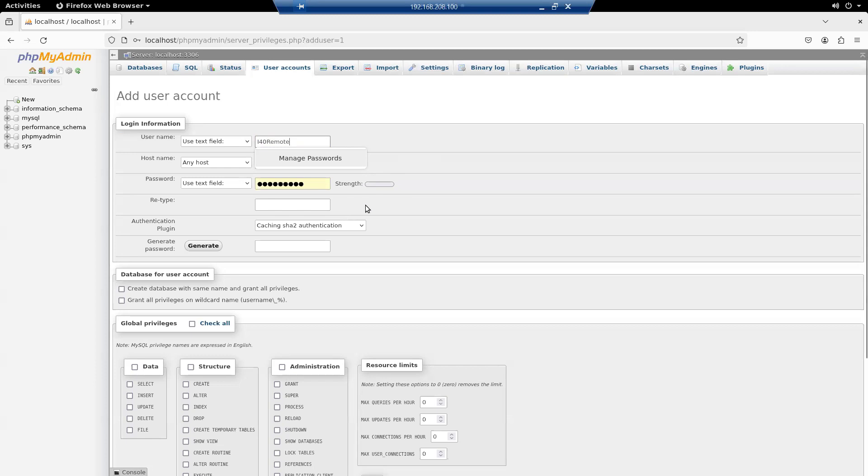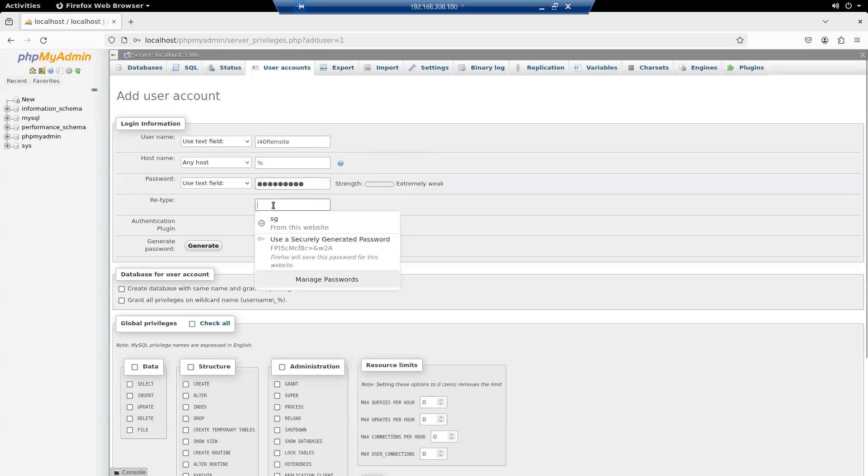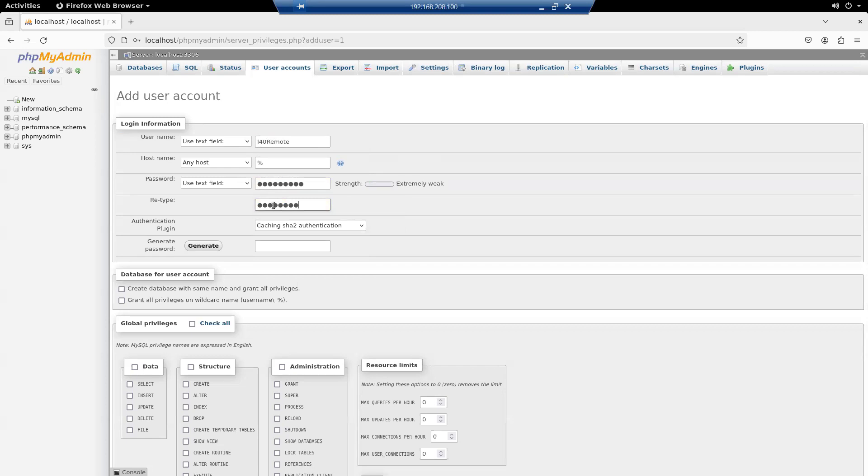And the password, I'll make it password1. And retype that. Password1.